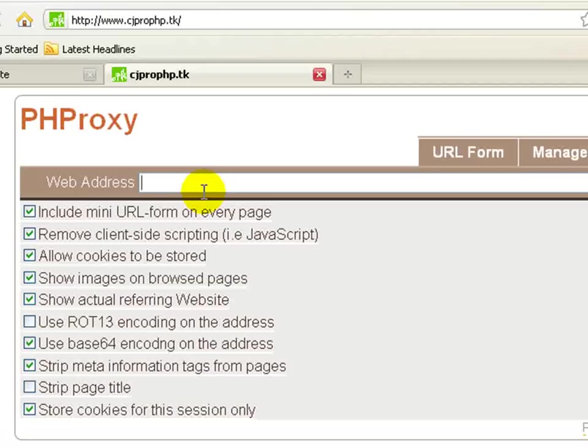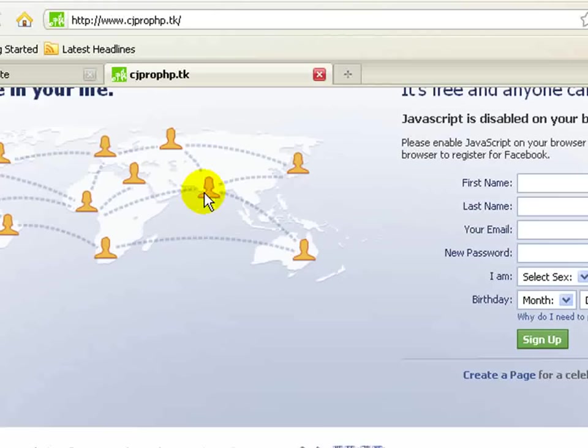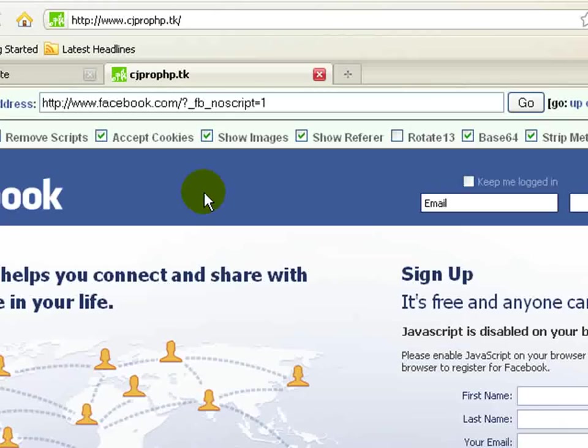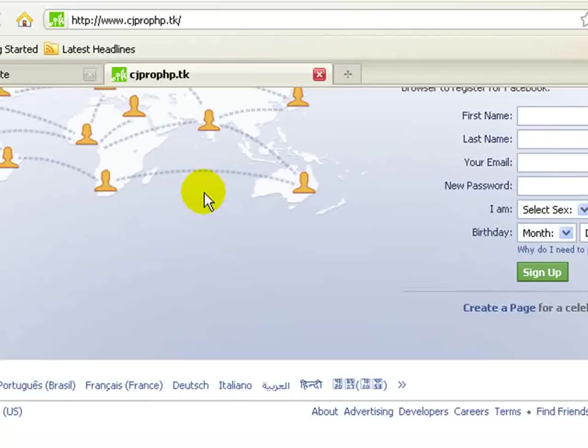So let's see, let's go on Facebook. You see this? This is Facebook, alright. So comment, rank, subscribe, and that's it. So bye bye.